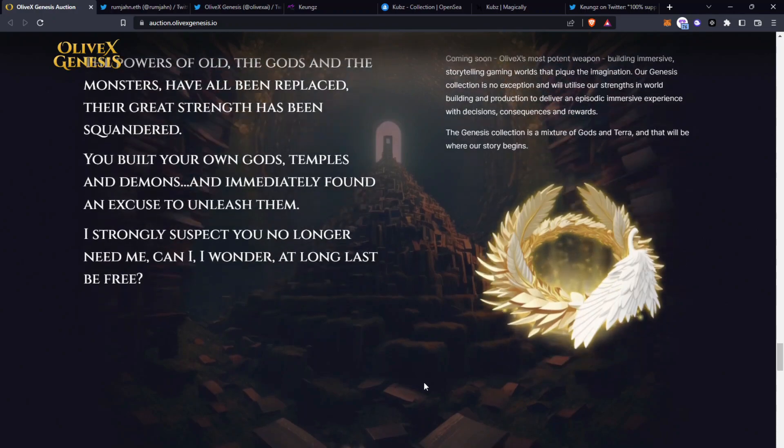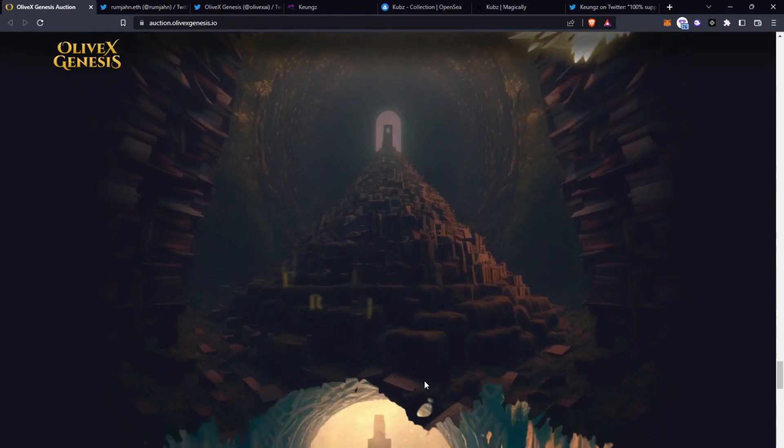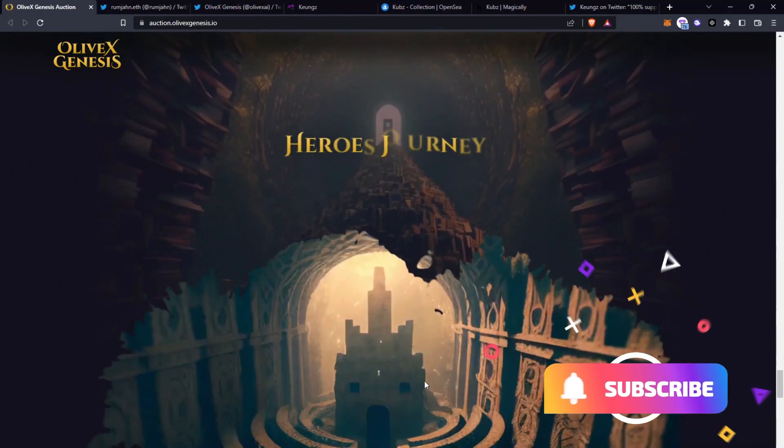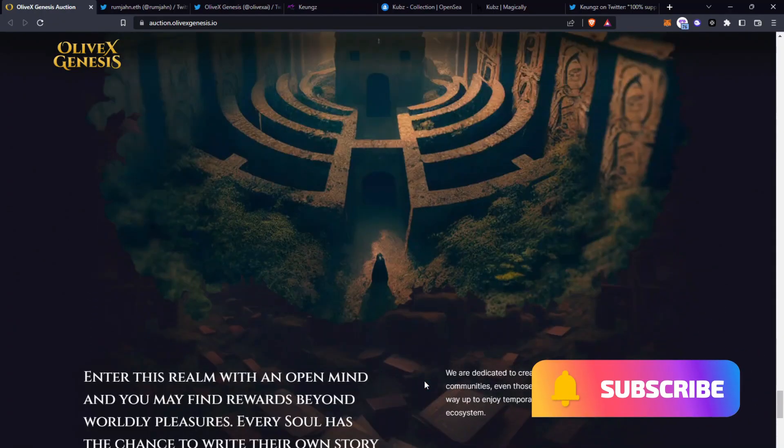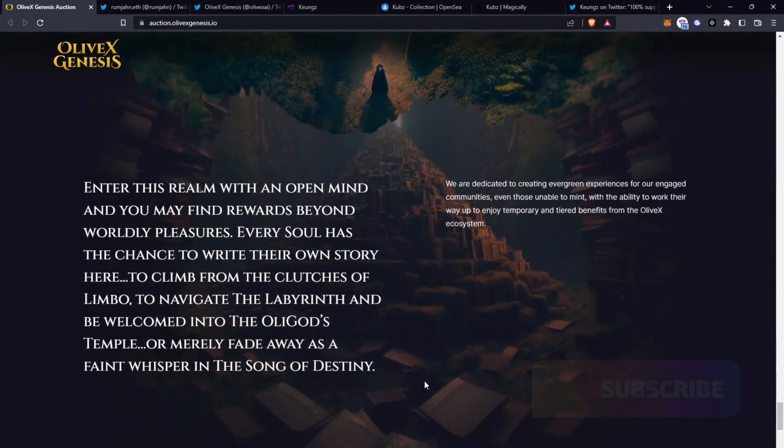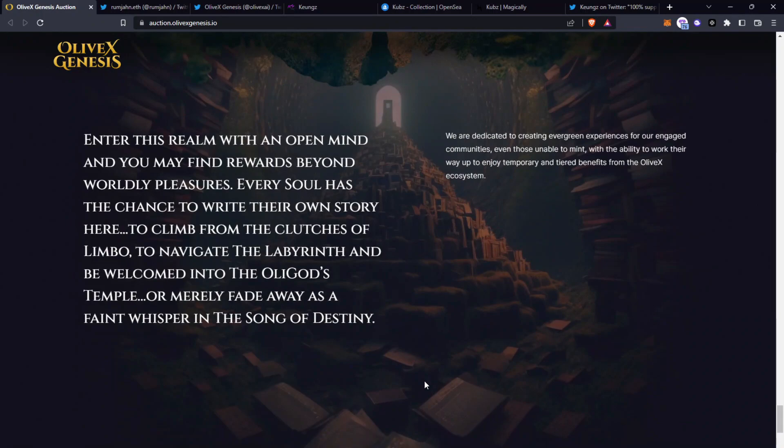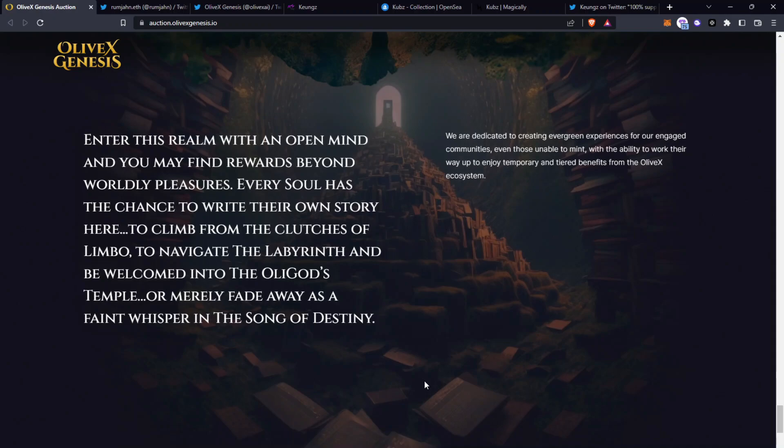So this has a lot of lore created behind it and this is the hero's journey. Enter the realm with an open mind and you may find rewards beyond worldly pleasures. Every soul has the chance to write their own story here. To climb from the clutches of Limbo, to navigate the labyrinth and be welcomed into the Oligod's temple or merely fade away as a faint whisper in the songs of destiny.